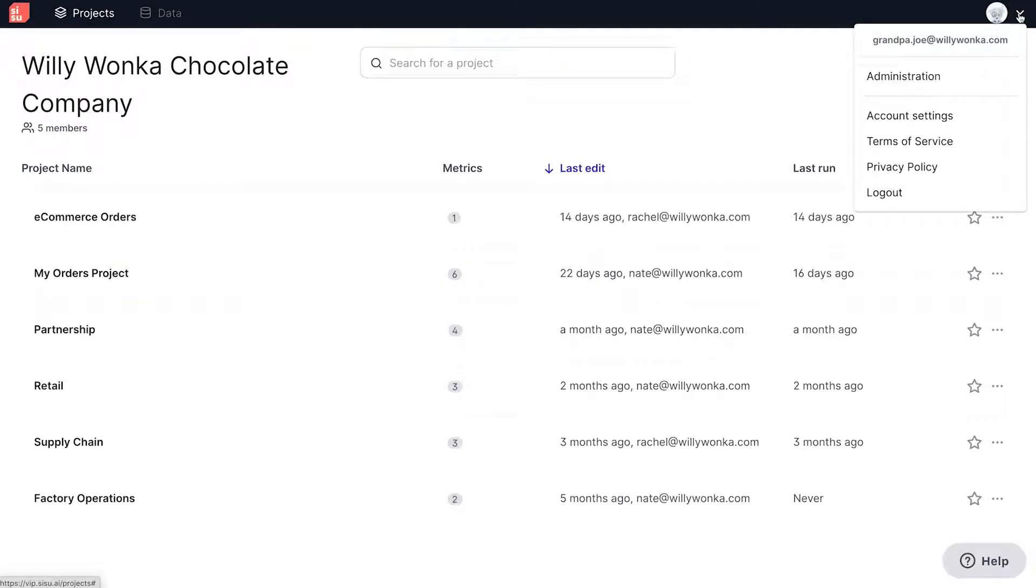Clicking on the profile icon on the top right opens up a navigation bar, and if you select Administration, you'll find your settings for Membership, Roles, and Permissions.